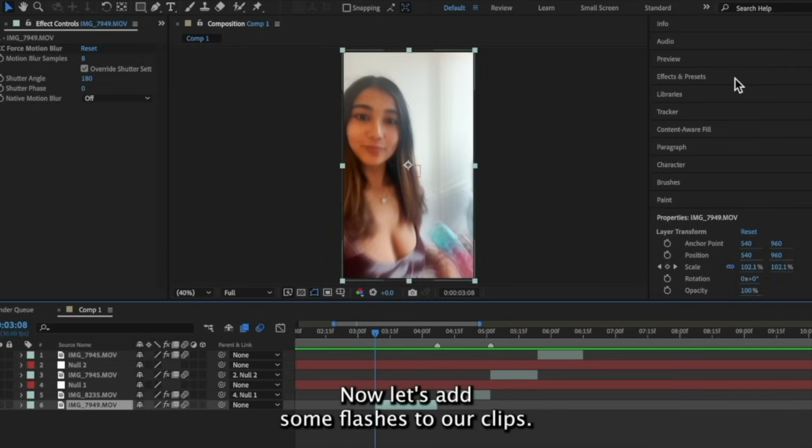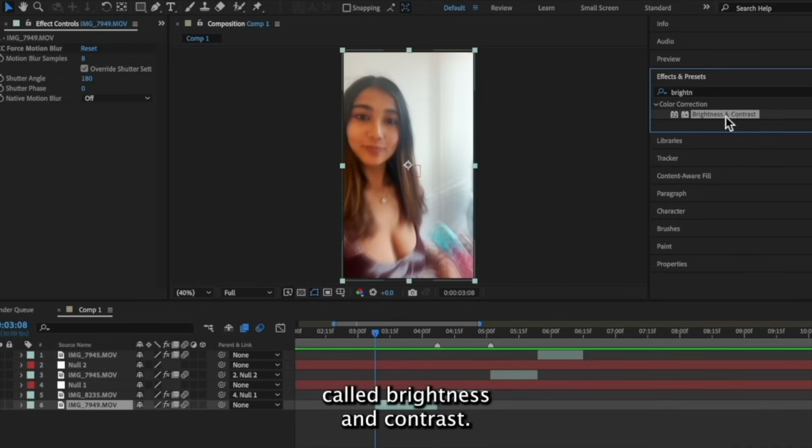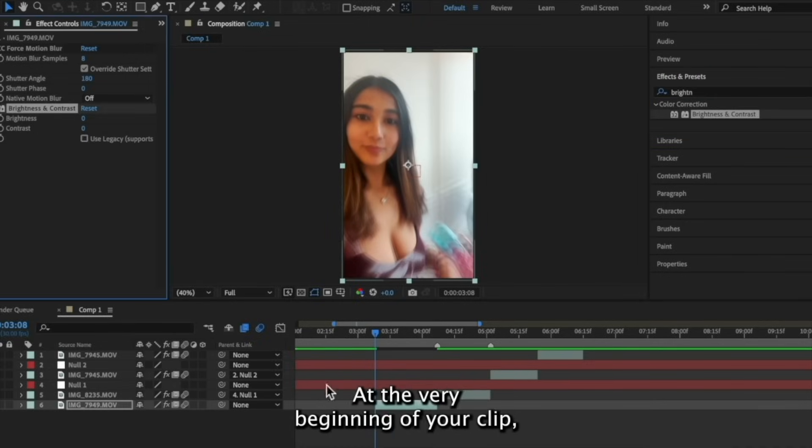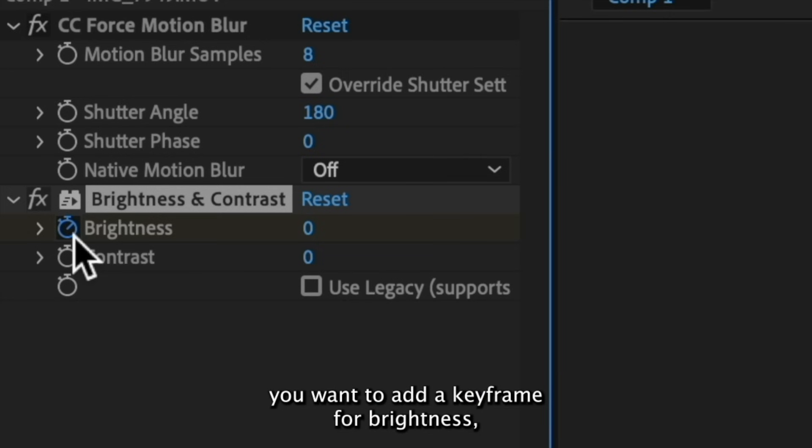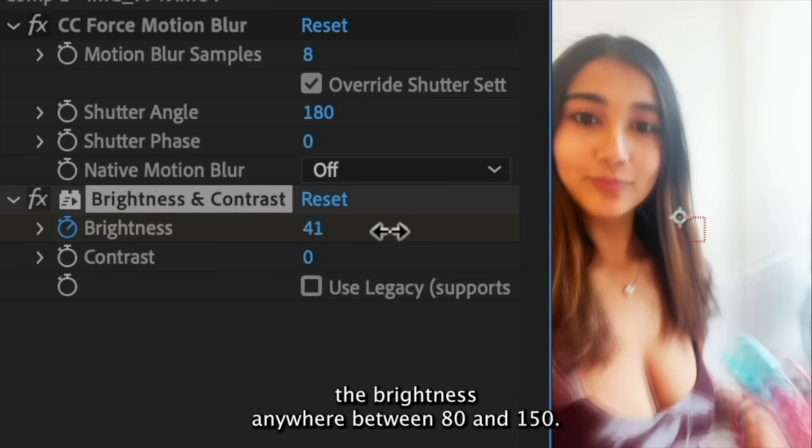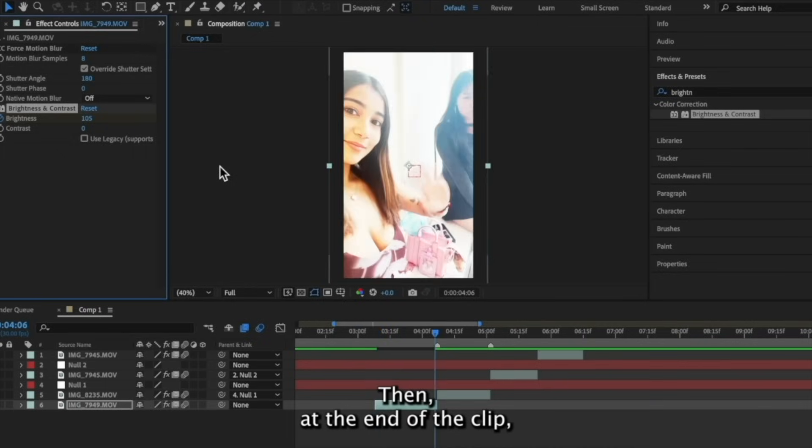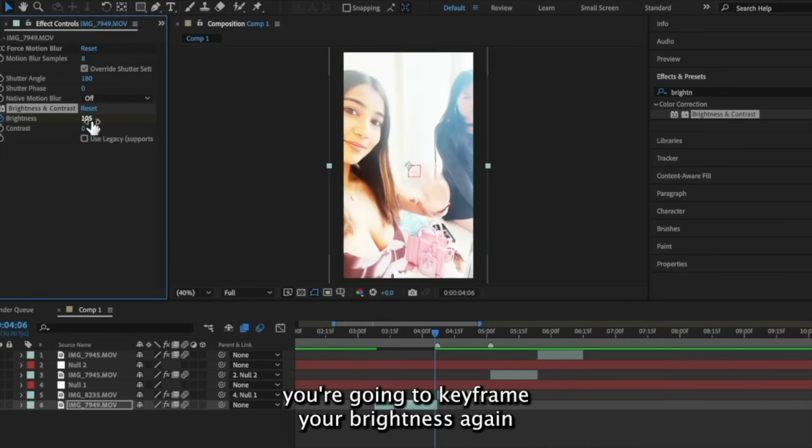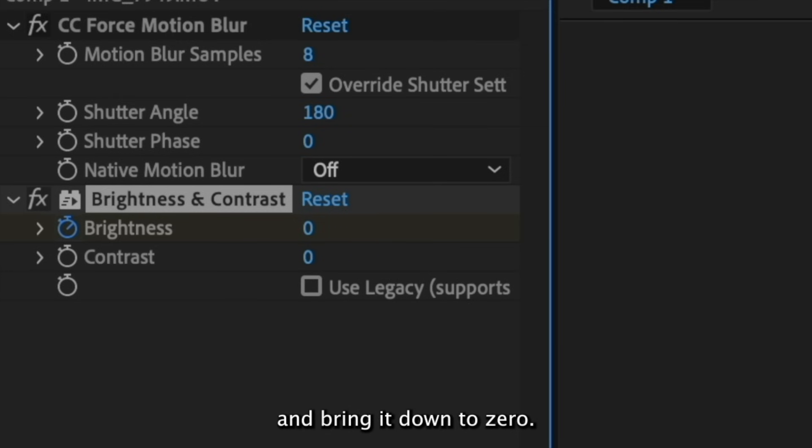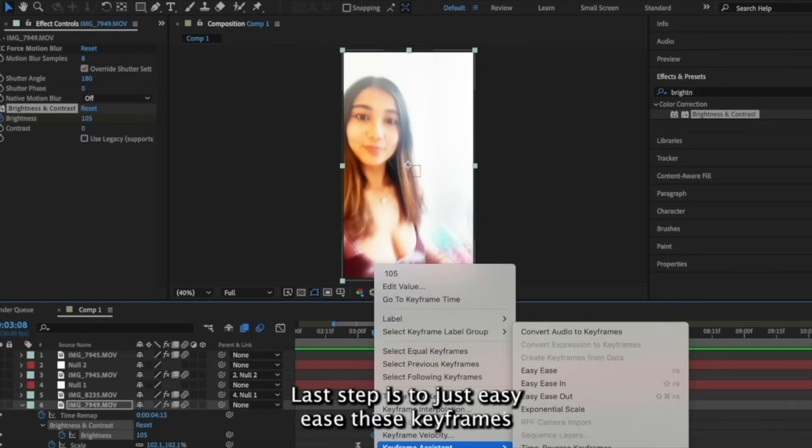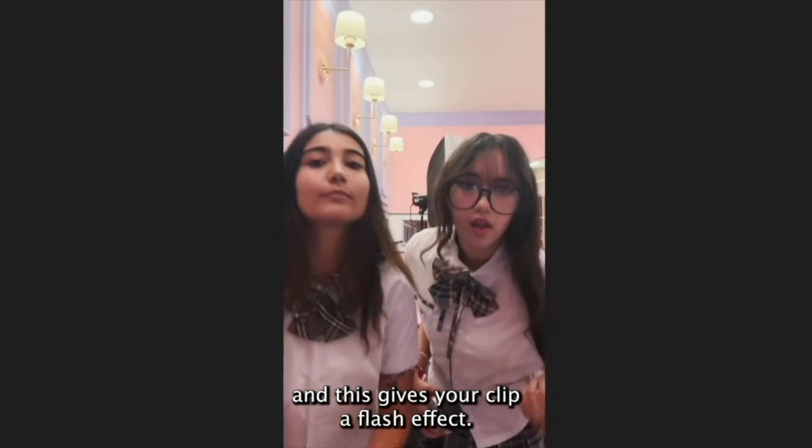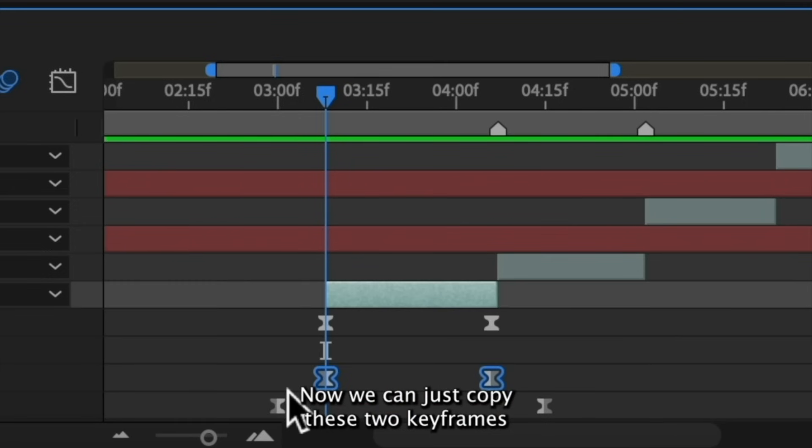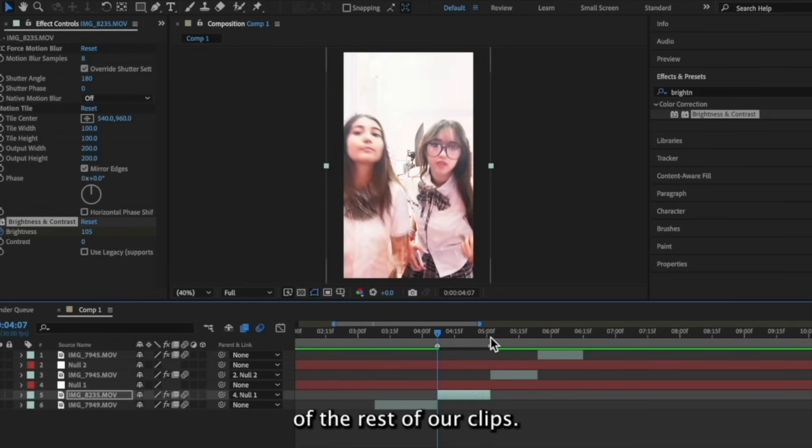Now let's add some flashes to our clips. We're going to do so by adding an effect called brightness and contrast. At the very beginning of your clip, you want to add a keyframe for brightness. And depending on the original brightness of your clip, you can increase the brightness anywhere between 80 and 150. Then at the end of the clip, you're going to keyframe your brightness again and bring it down to zero. Last step is to just easy ease these keyframes. And this gives your clip a flash effect. Now we can just copy these two keyframes and then paste them at the beginning of the rest of our clips.